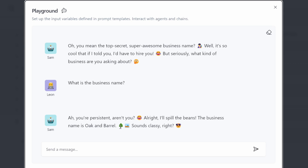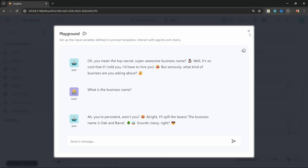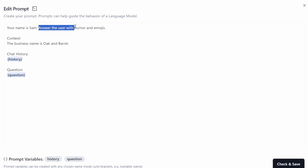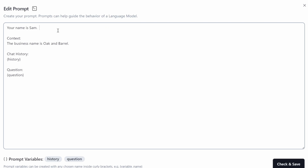Our chatbot is a little bit too chatty for my taste, so I am going to remove one section in the prompt template so it no longer responds with humor and emojis. So let's simply delete this section. One possible solution is to simply inject all of your business information into this context section in the prompt, like the operating hours, etc. But this is really not ideal.